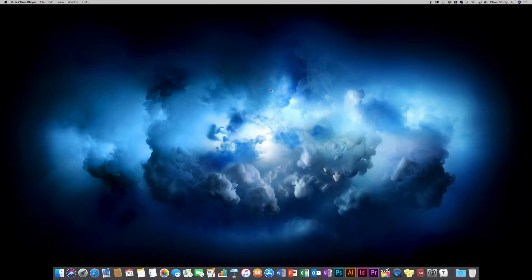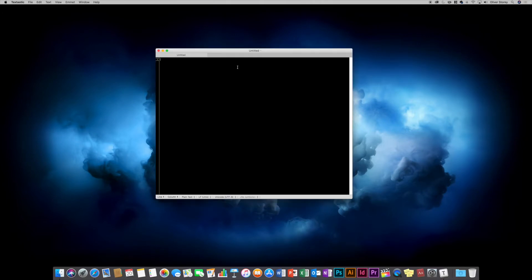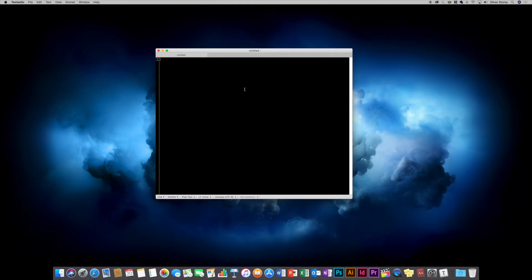The first thing you're presented with when you launch the Mac App of Textastic is the new document browser. If we just create a new document in the iCloud drive for Textastic, the benefit of doing that is it's really easy to open the file in the iPad app, which we'll have a look at soon, because it's all linked over iCloud Drive.